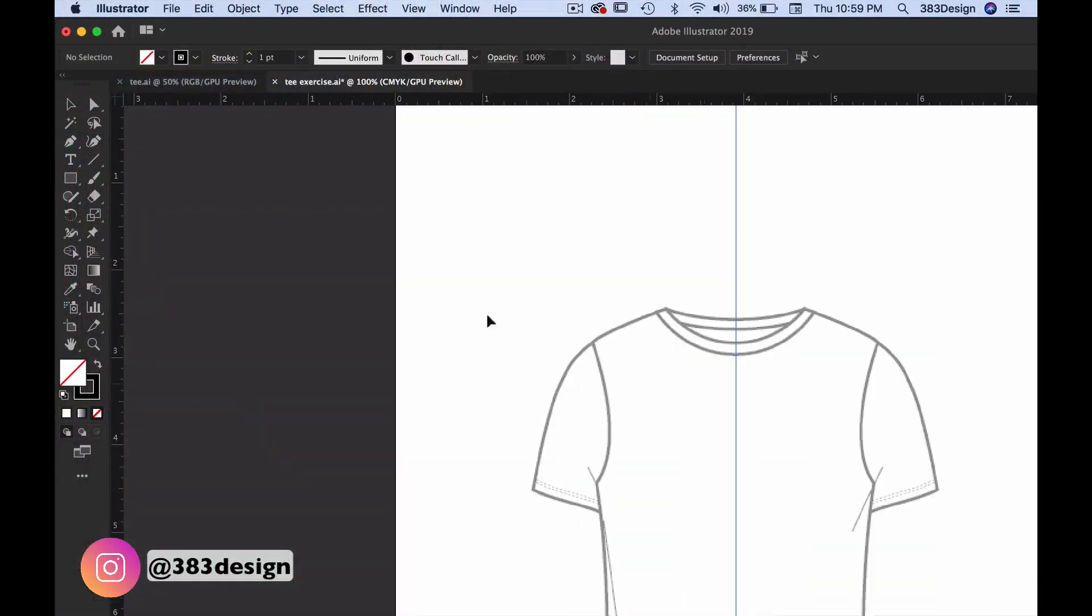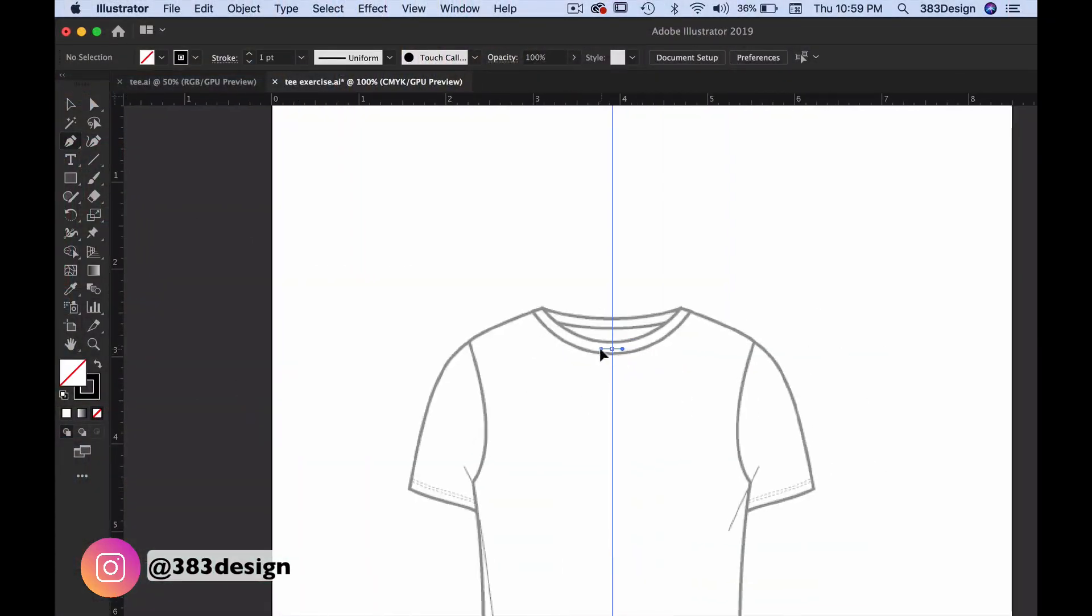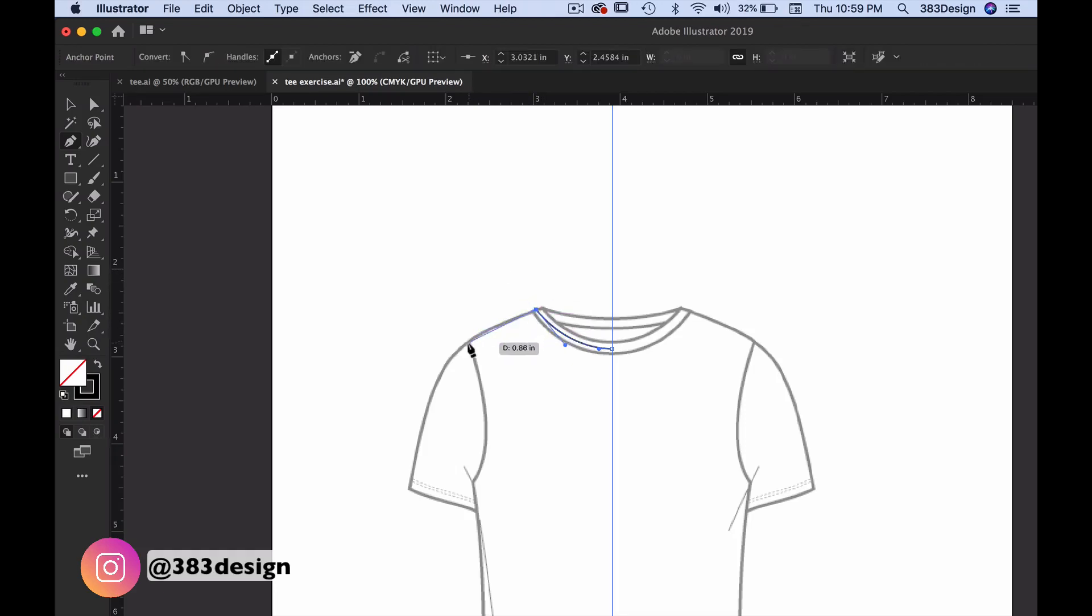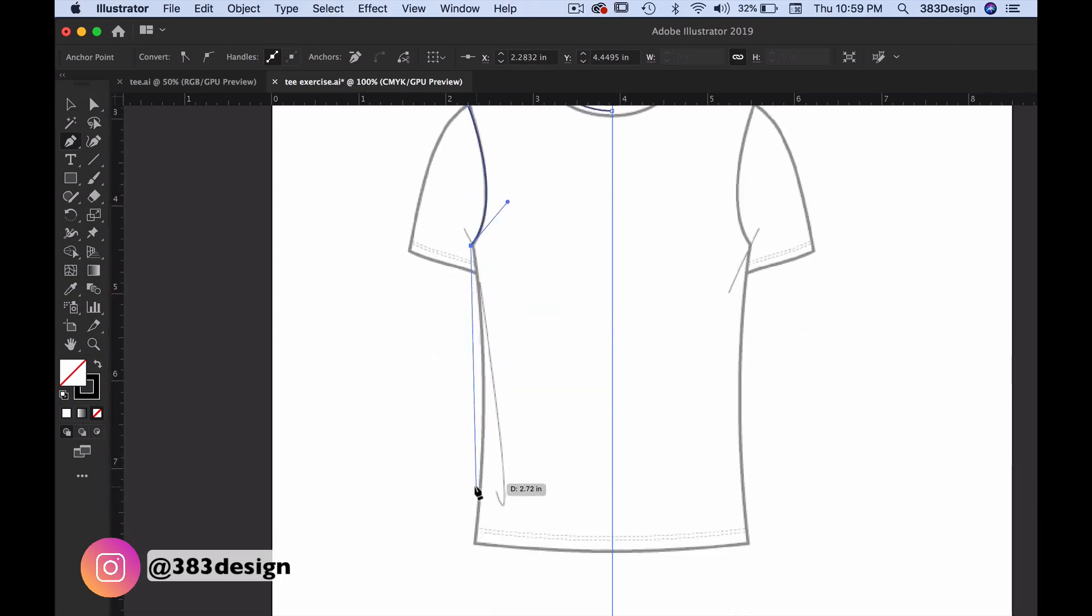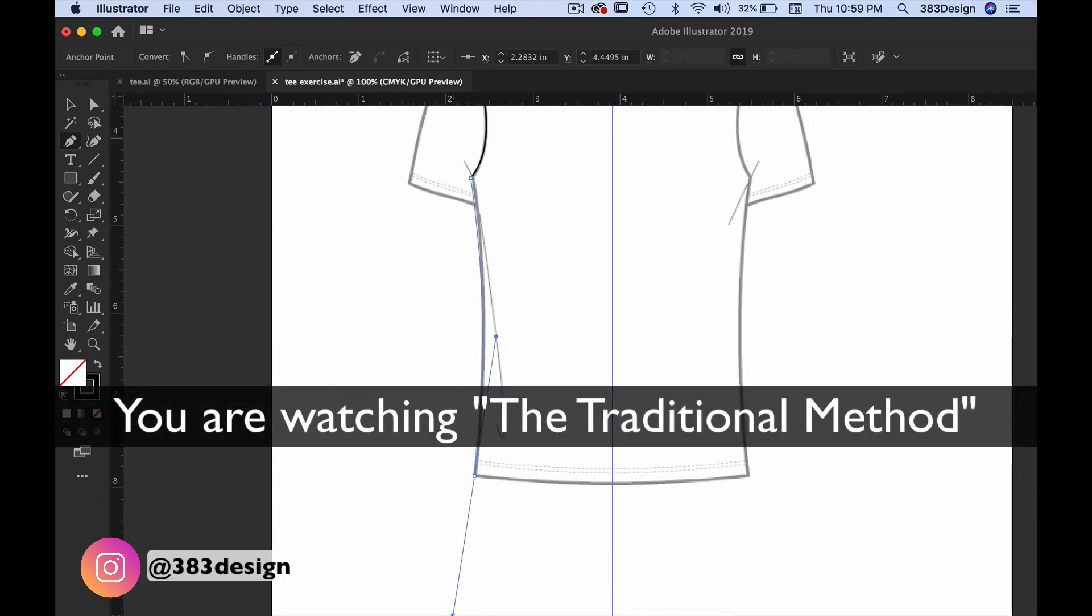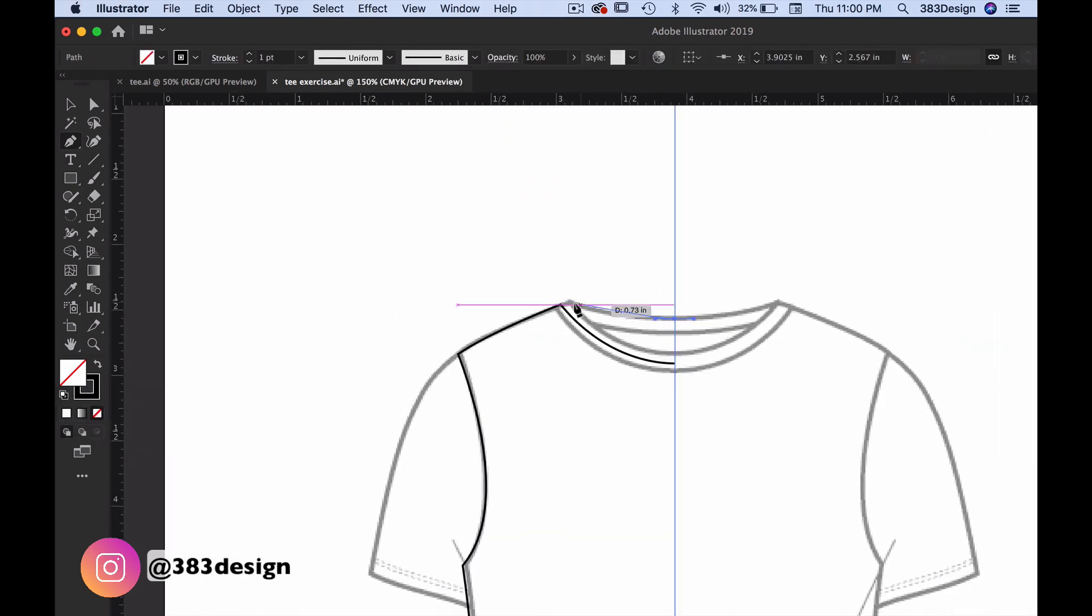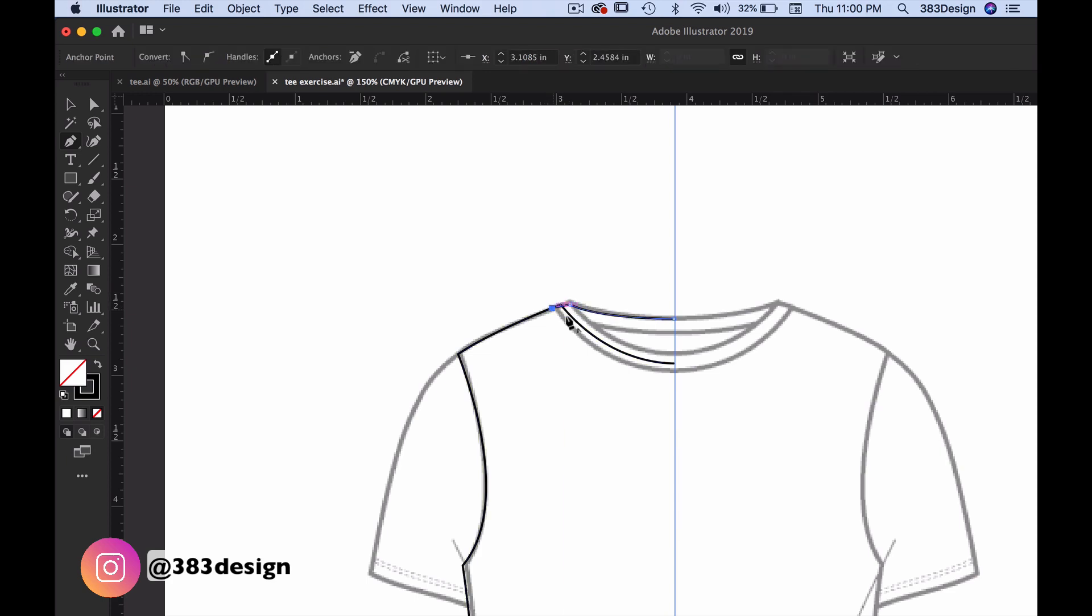The technique I'm going to show you is an updated modern method in which you use a tool called Shape Builder. Traditionally, when designers would create a flat sketch, you'd have to create a separate shape for each object you needed to fill with color. You're watching me draw with that technique right now. This is still a method that many designers use to sketch and it still works.